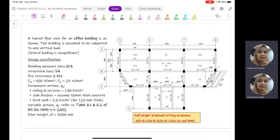The last specification is with regards to the floor height. We are considering a floor height of 3 meters from floor to floor. The purpose of having this floor height is to determine the loadings acting on our beam from the brick wall — we need to know the height of the brick wall. We are also given the full height brick wall sitting on the beams, stated here along the grid lines indicating the locations of this brick wall.